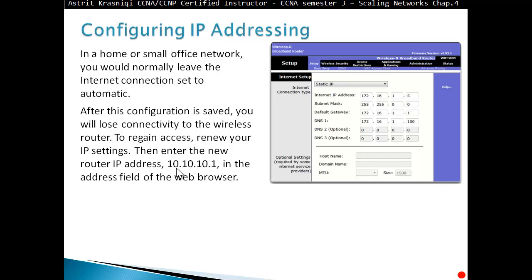The router has one address on the internet side, which it gets from DHCP from the ISP, and another local address that you can configure. Instead of the default private address 192.168.0.1, you can set it to 10.10.10.1. After doing so you will lose the connection to the router, so you must open a new browser window and navigate to 10.10.10.1.